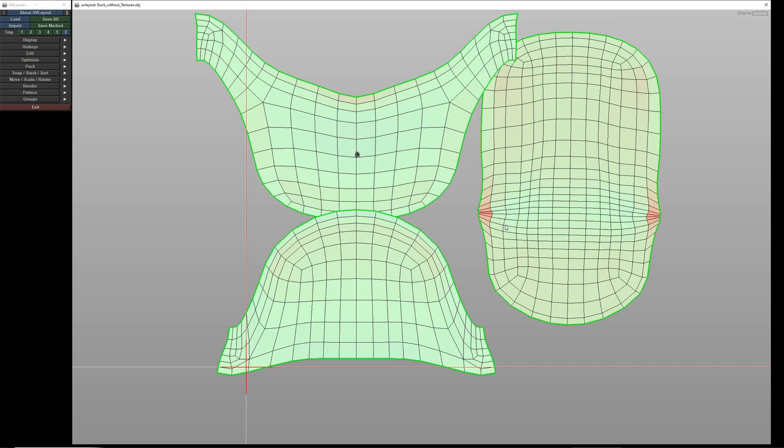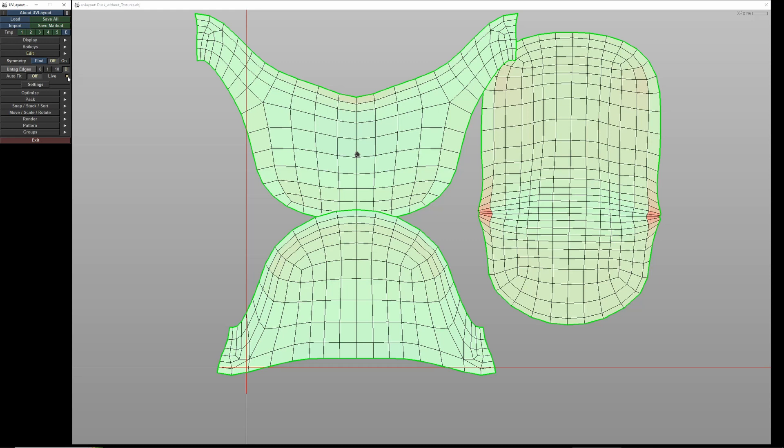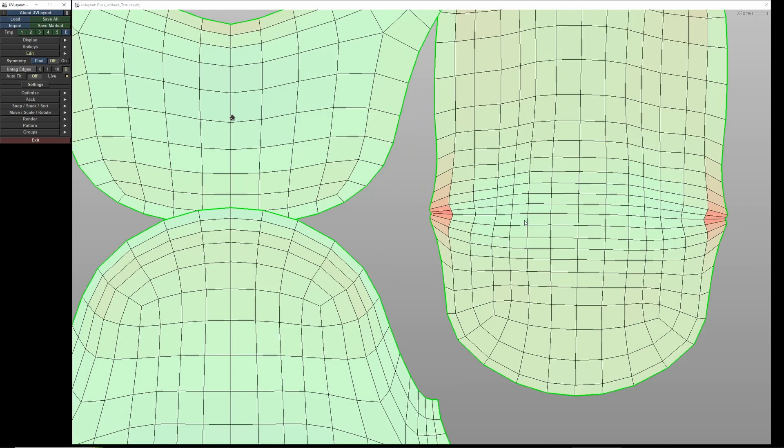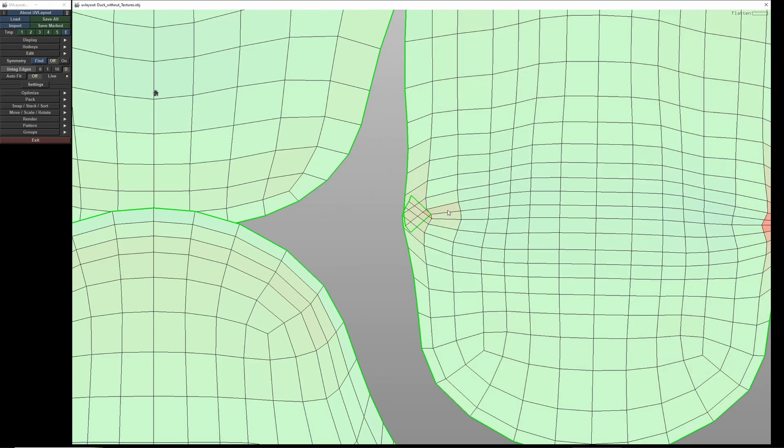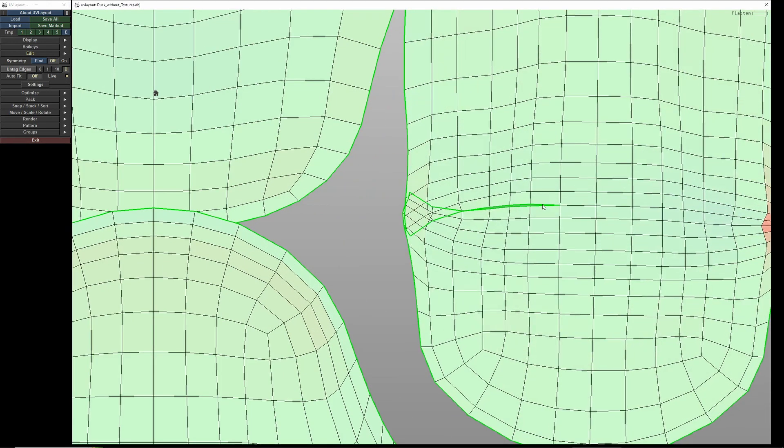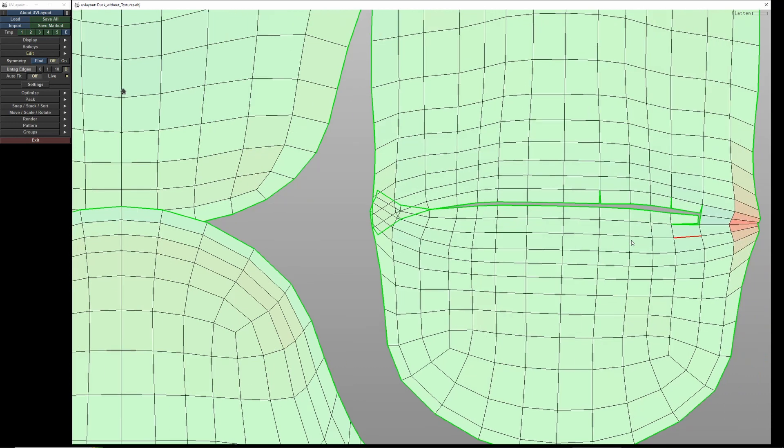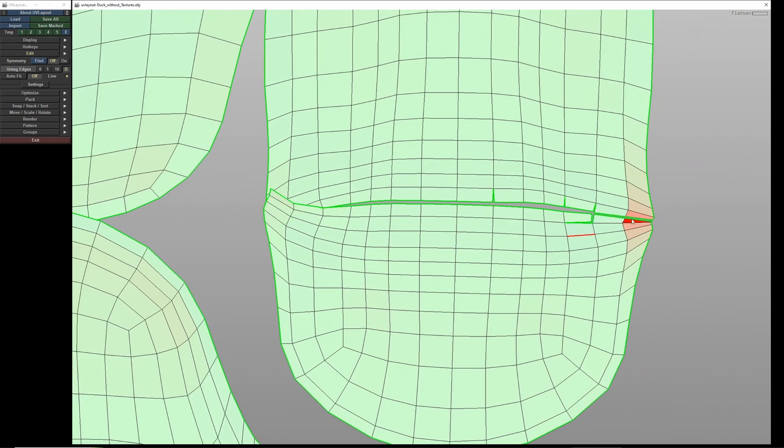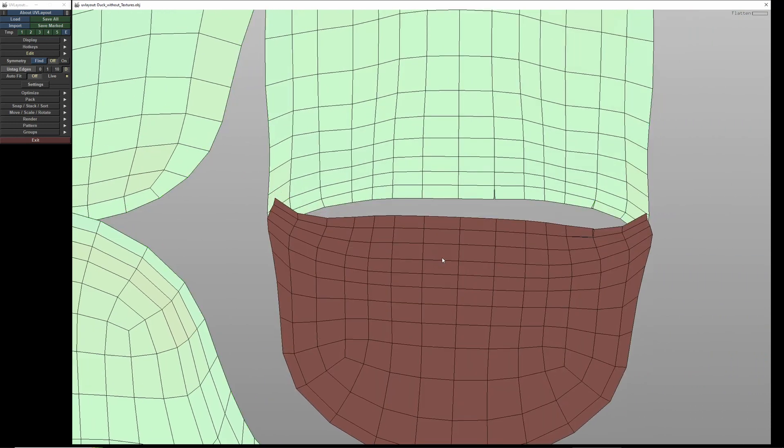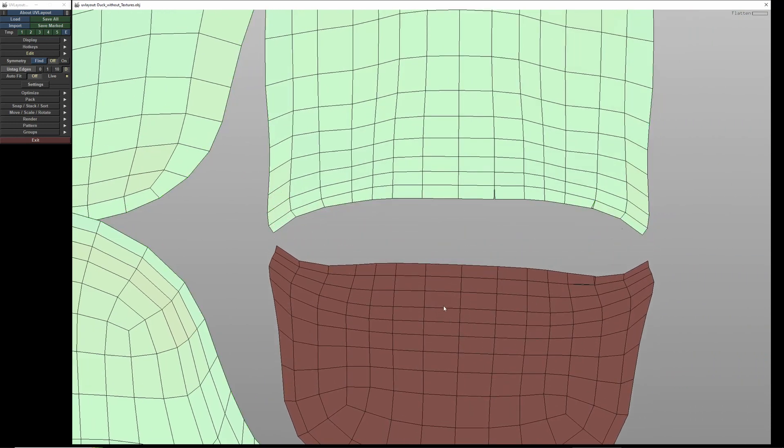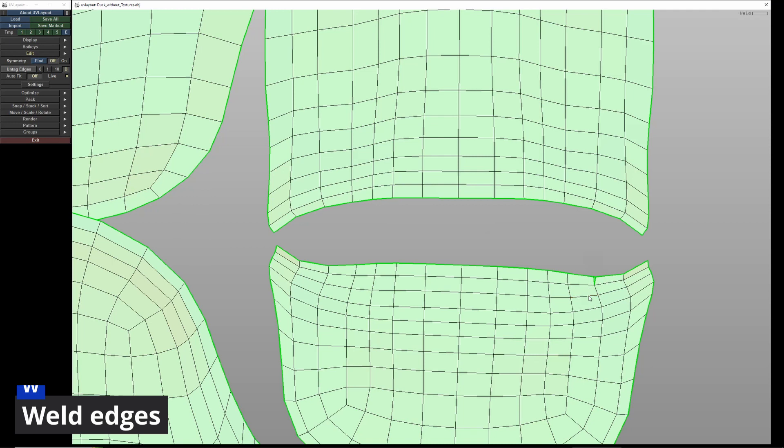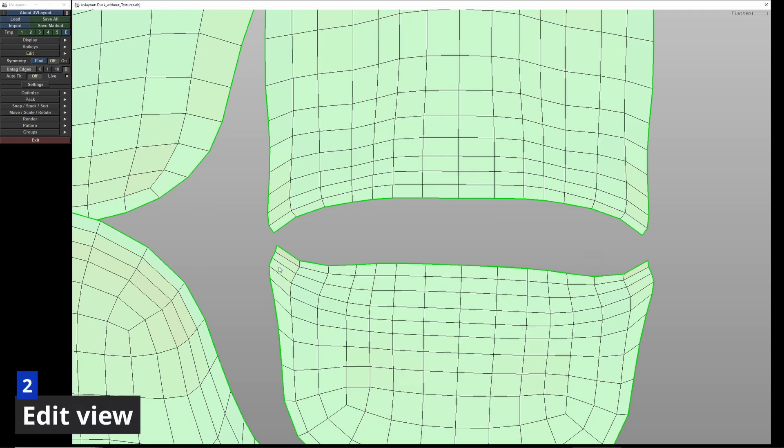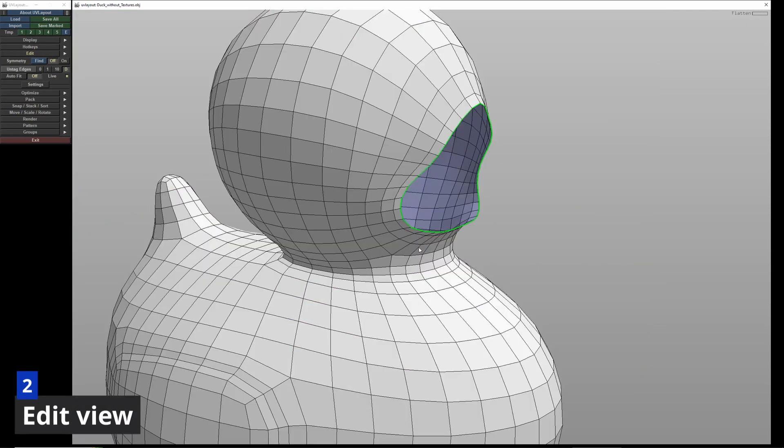I can adjust the UV layout here too. Activating Live under Edit, I immediately see my cuts in real time and the mesh relaxes instantly. If I press C for the cuts, I accidentally cut some inner edges. With the W key, I can merge cuts again. Pressing 2 brings me back to the edit window.